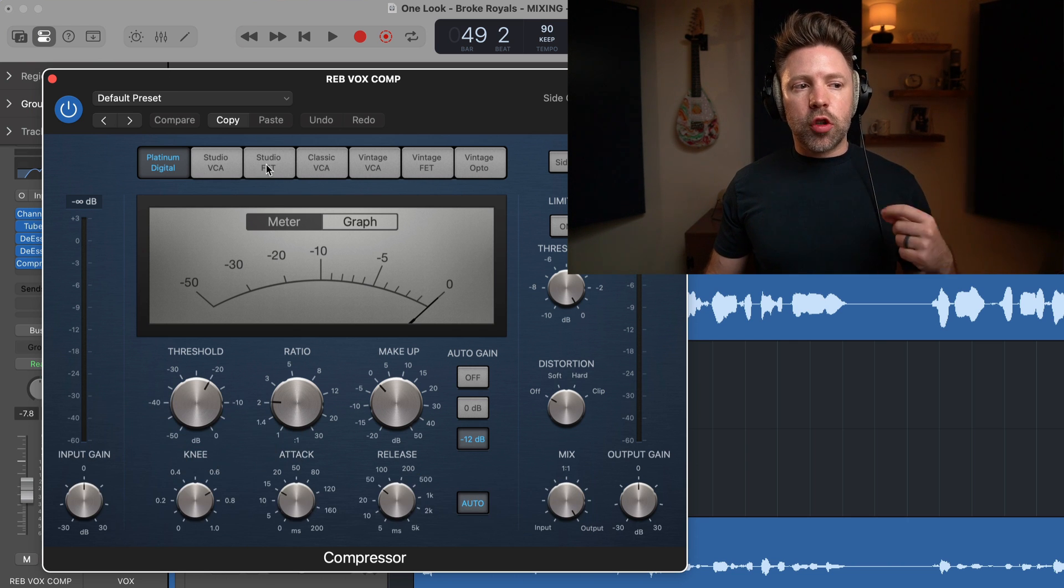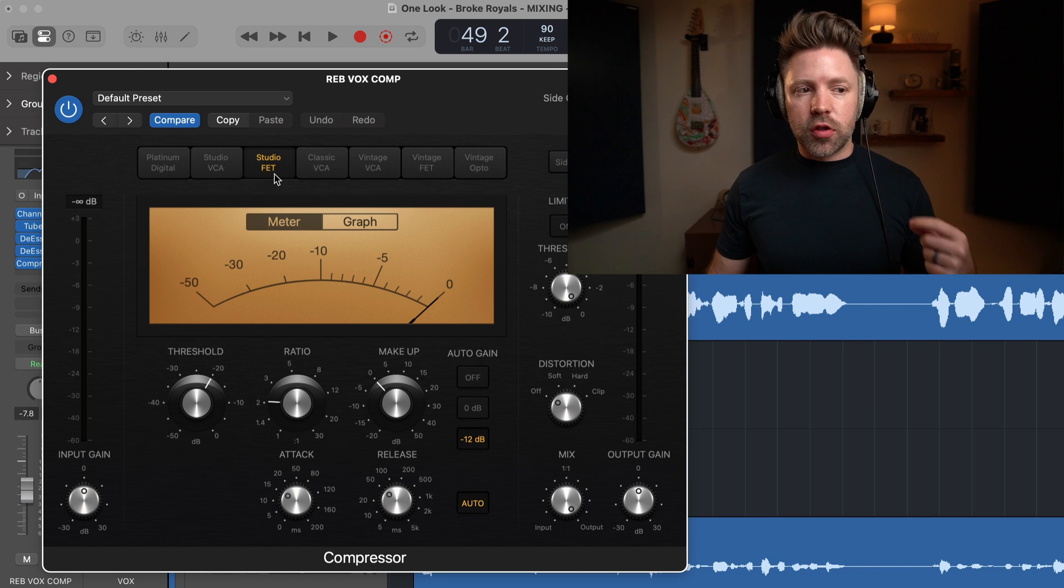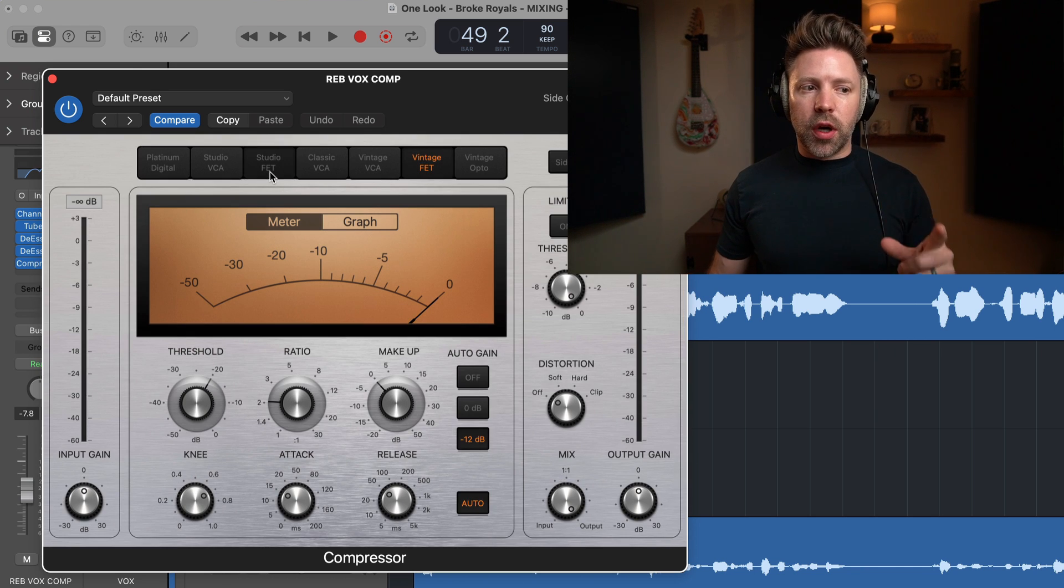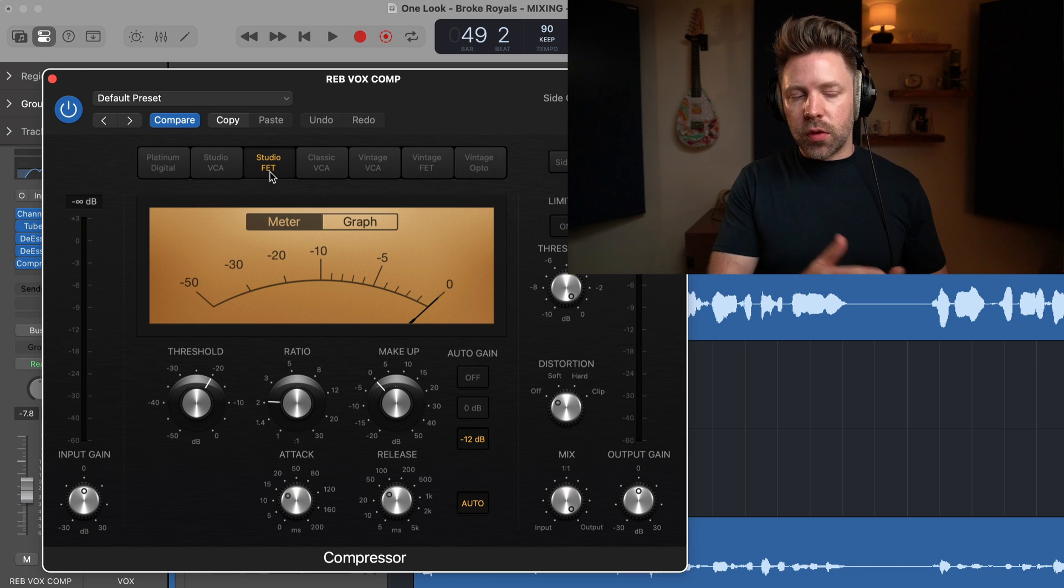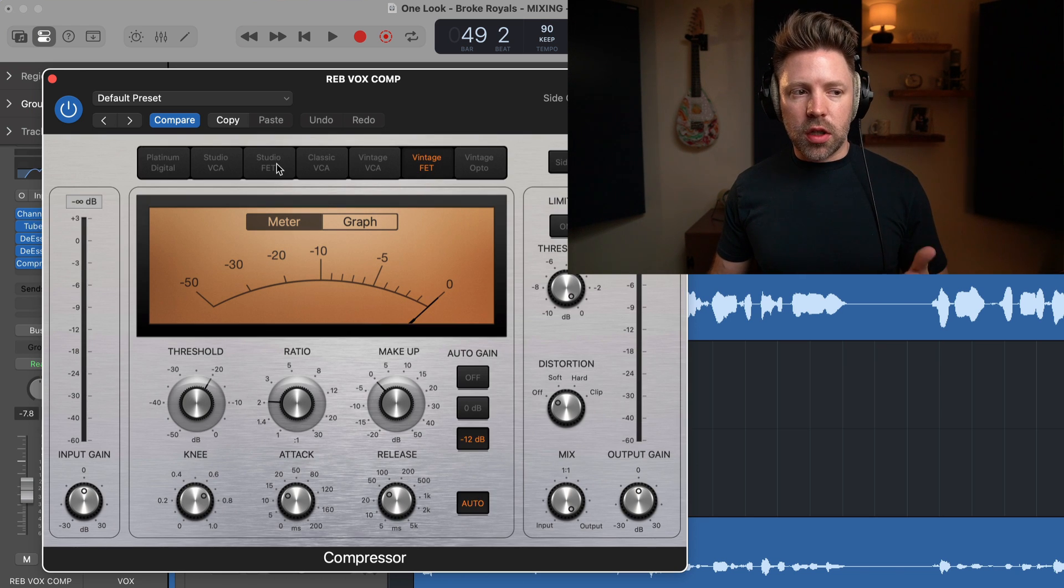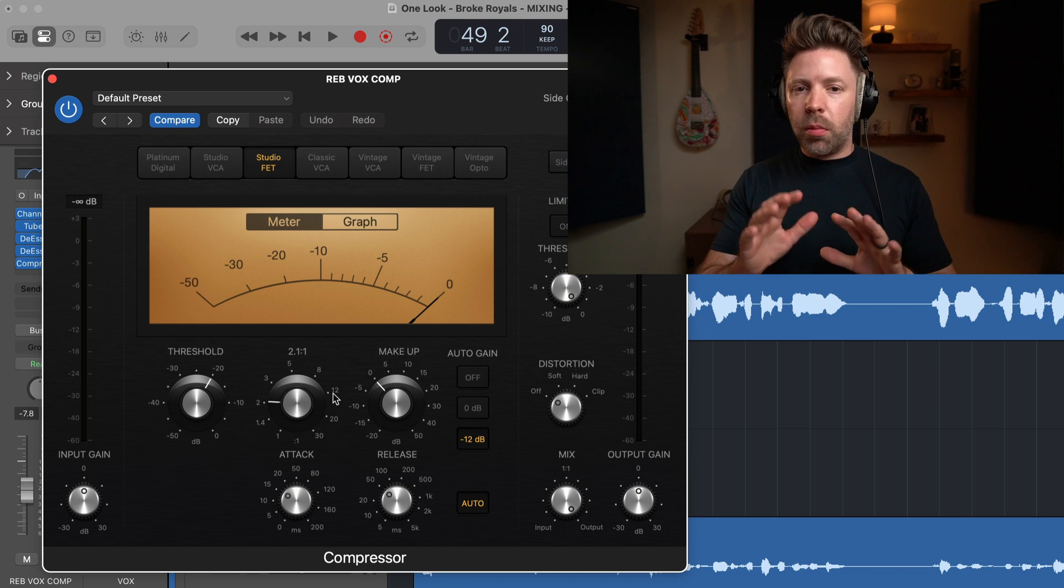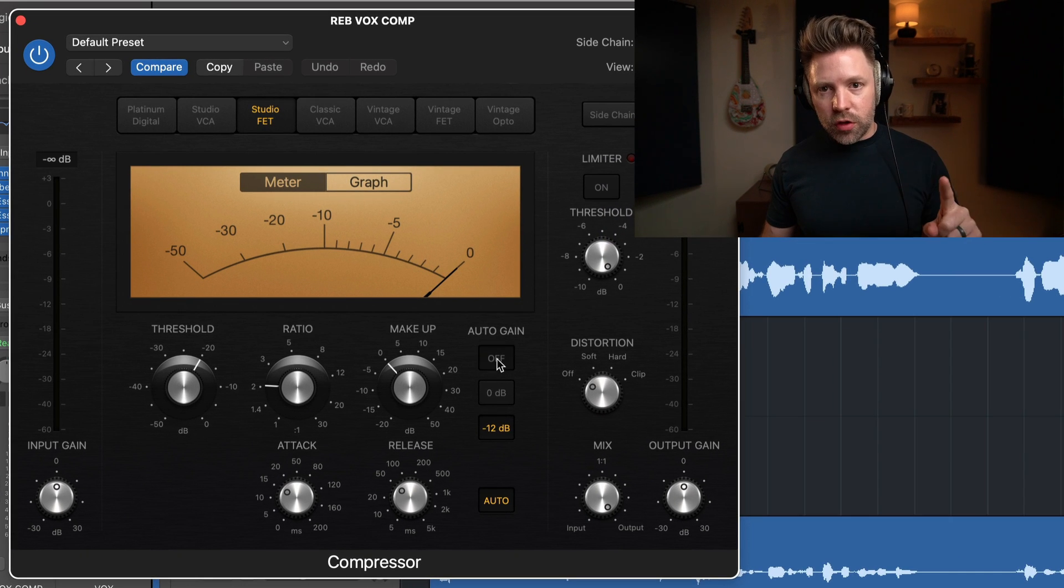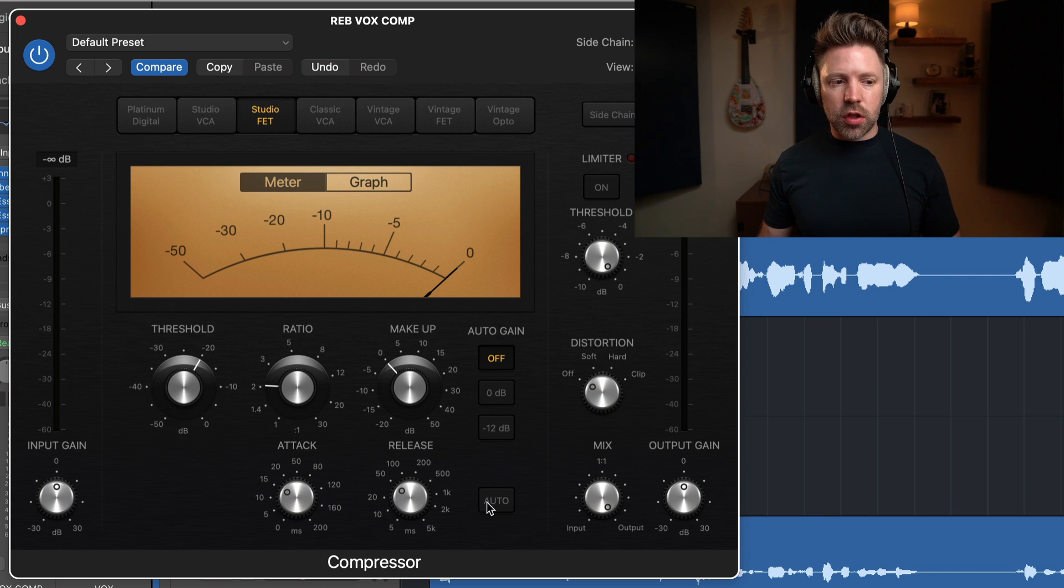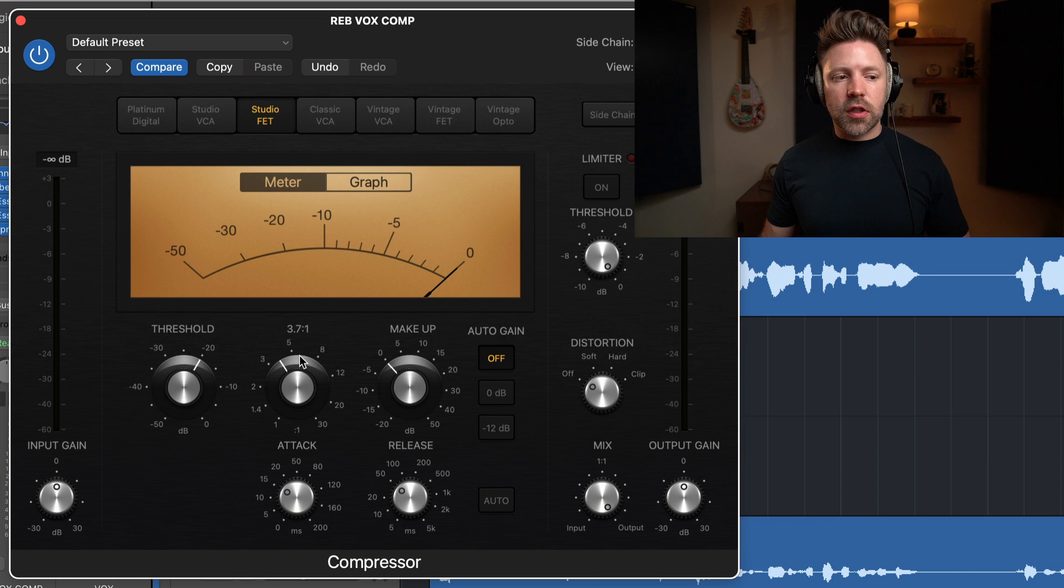The only vocals I don't do this on are really soft vocals that just need very gentle compression. This is a bit of an aggressive compression, but it works in a lot of different genres from rock to pop to rap. I would say I end up with this compressor for about 90% of my vocals. So you have two options in terms of the emulation up here. You have Studio FET or Vintage FET. They're both 1176 style, but the Studio FET is the one that I prefer.